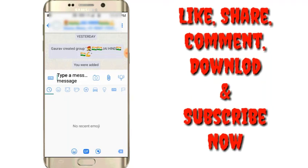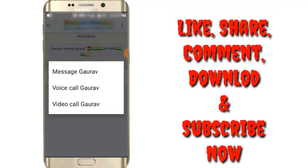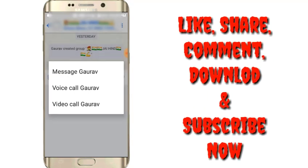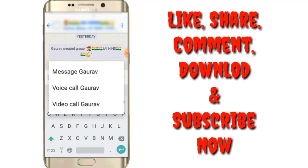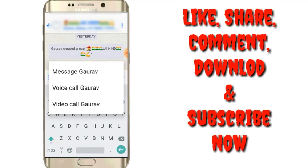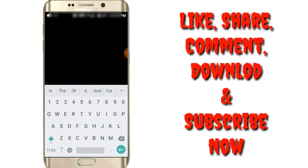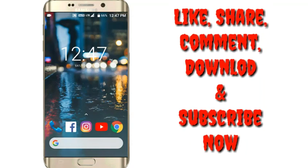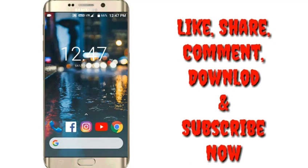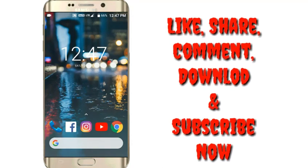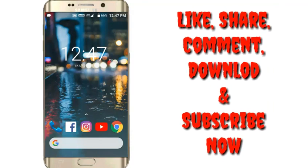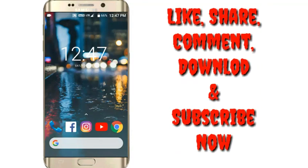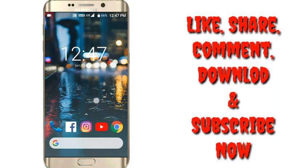So guys, if this video was helpful for you, then subscribe my channel and also press the bell icon for getting more updates. And guys, if you think that it is fake, then you can apply at one time, and then if it is wrong, you can comment that it is wrong.